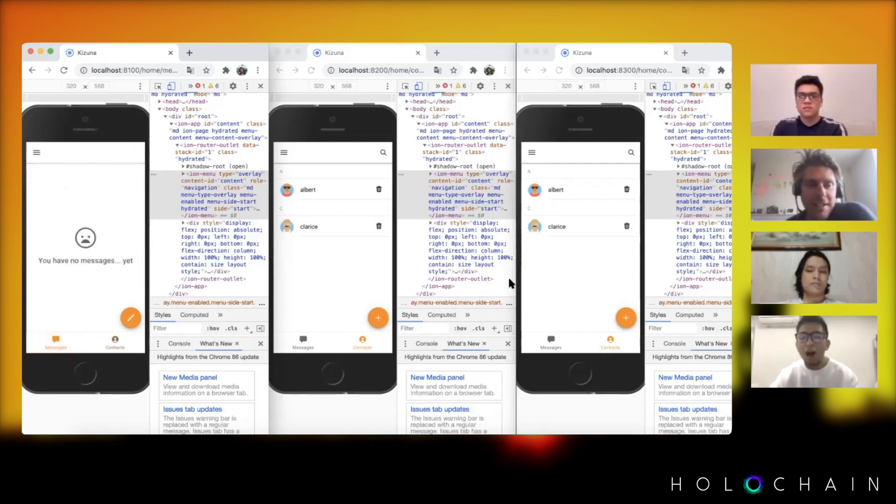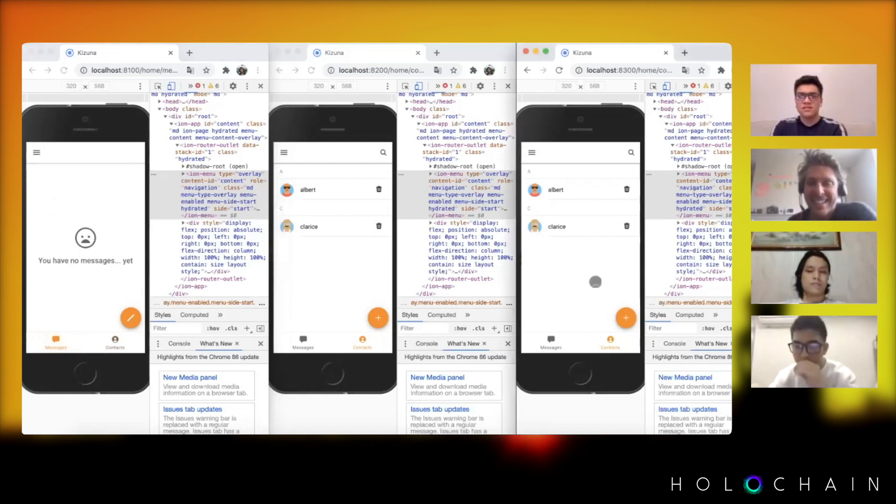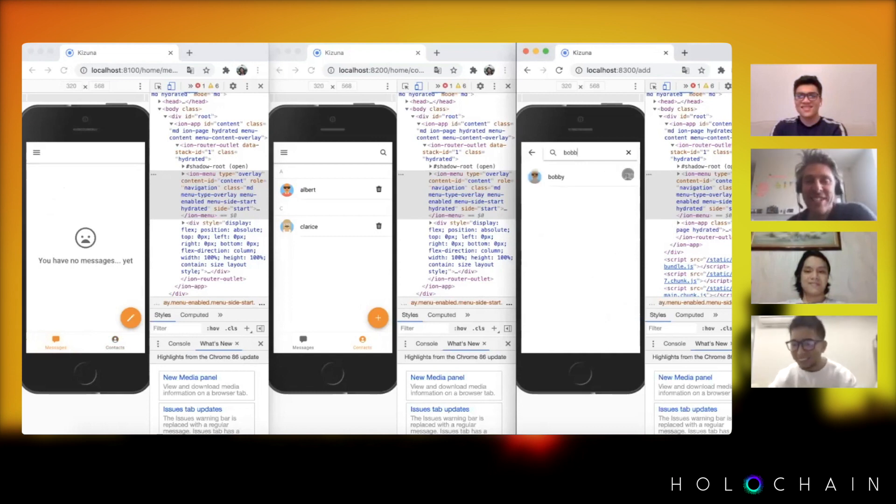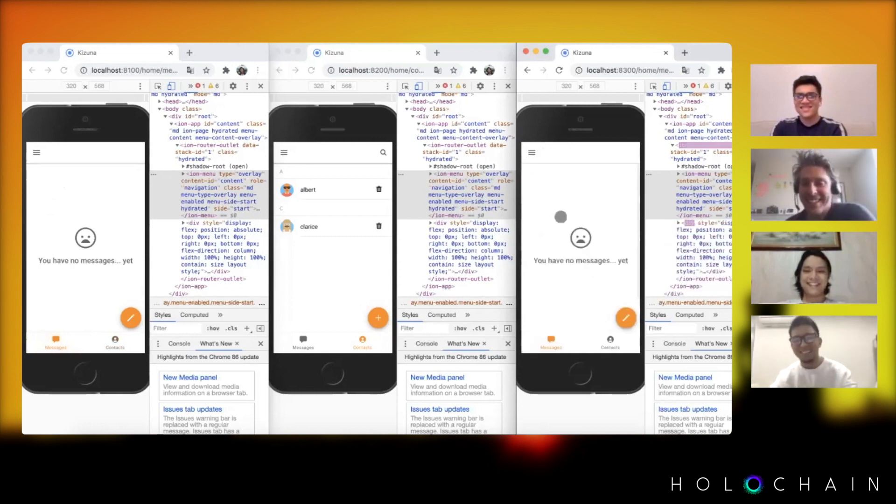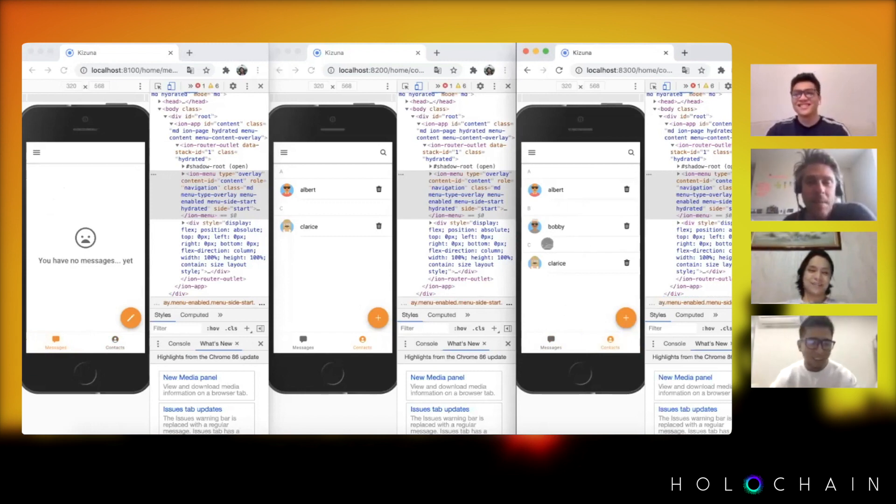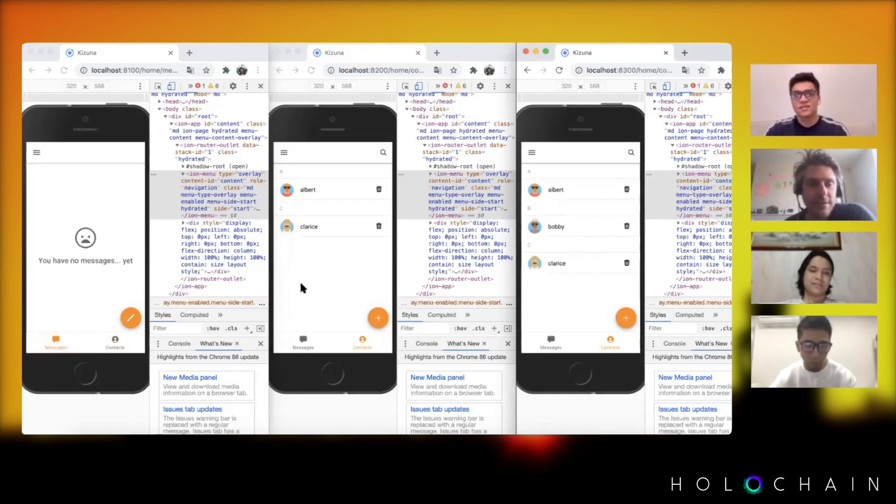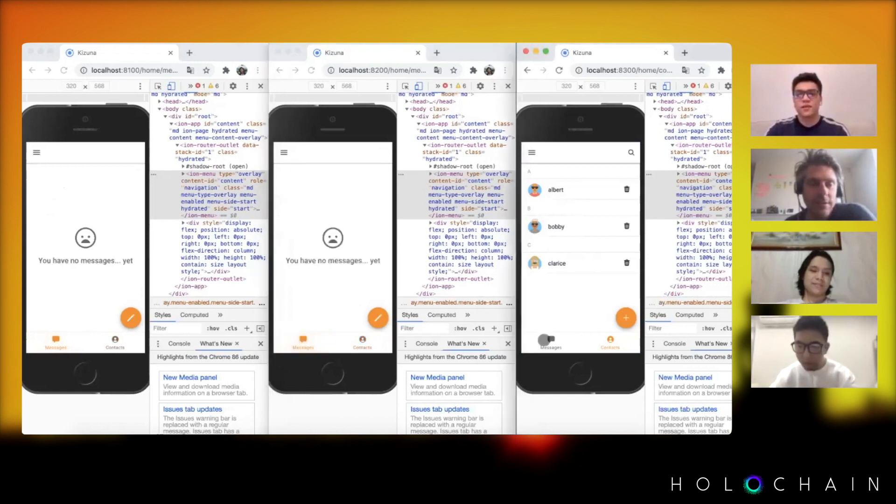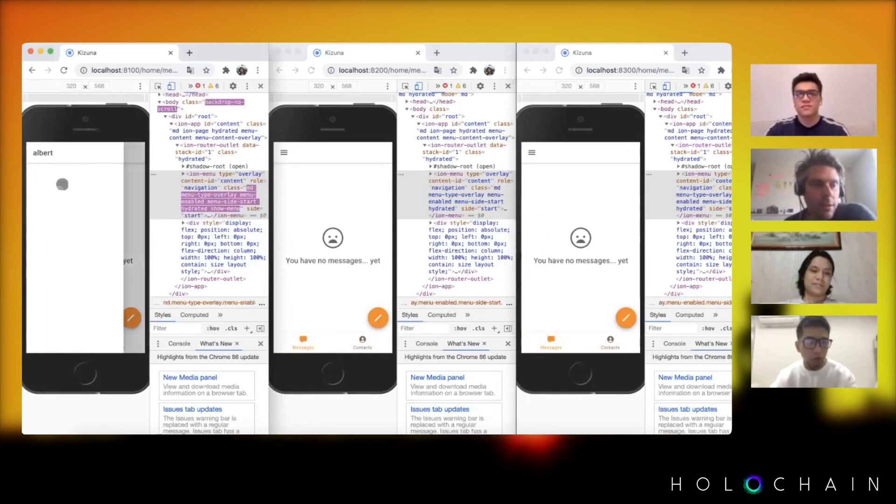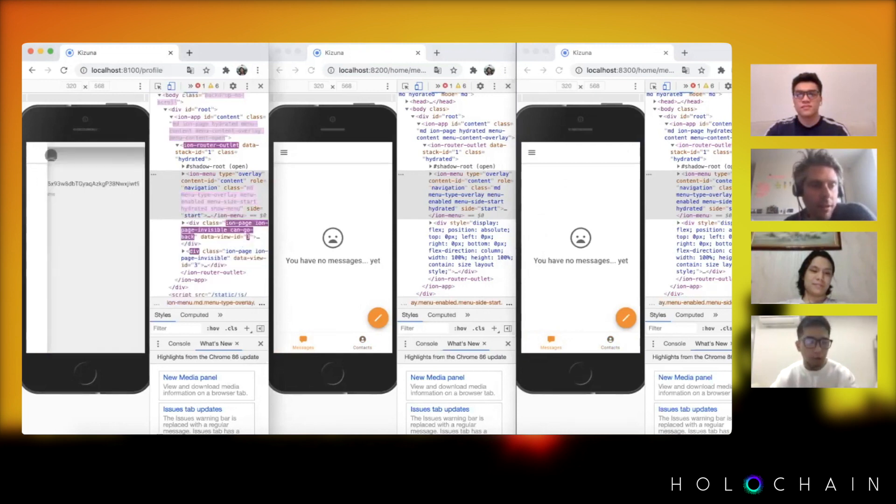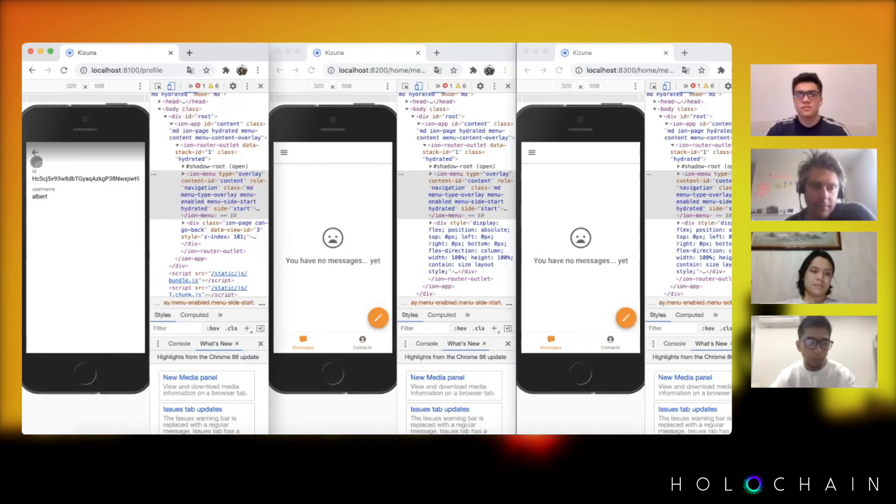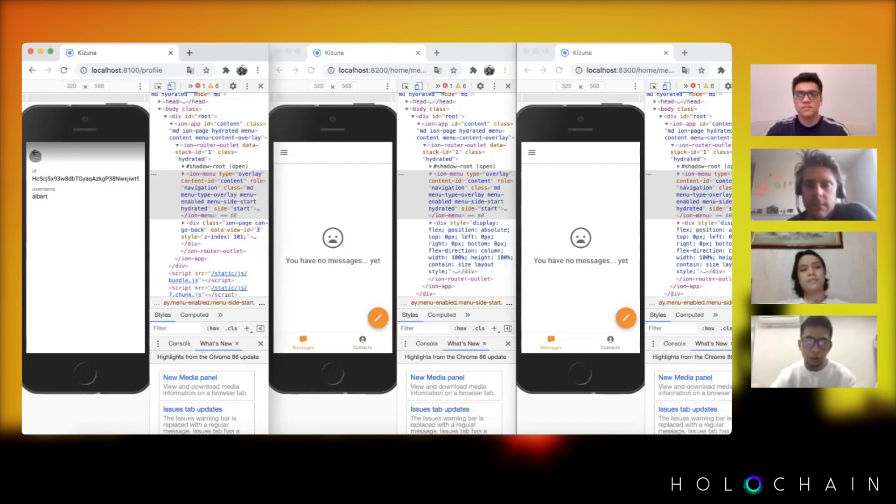On the right one you might want to add Bobby as well. Oh yeah sorry, Clarice added herself, sorry I just thought I don't want the demo to mess up. So Bobby added herself, Clarice added Bobby already. You can also look at your information here. This is your public key and this is your username and this is how other agents in the network would identify you.